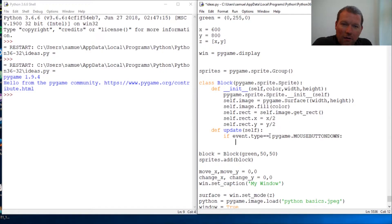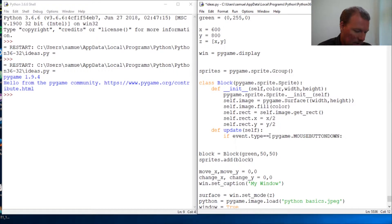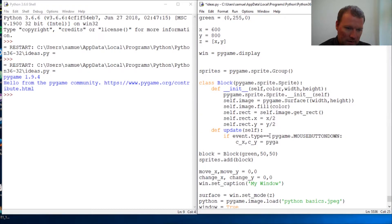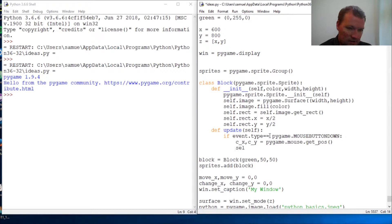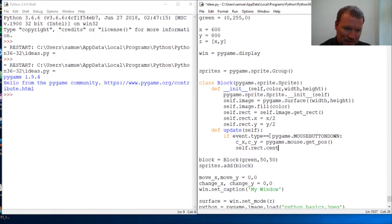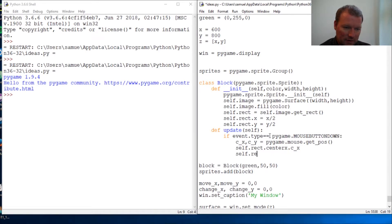Caps lock off. So now we understand that when we capture the mouse position, we get a tuple. We're going to do click x and y equals pygame dot mouse dot get position. And then we're just going to assign them: self dot rect dot centerx is click x and self dot rect dot centery is click y.